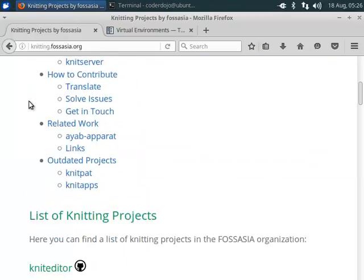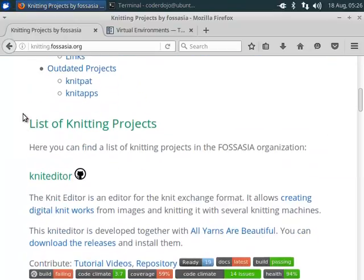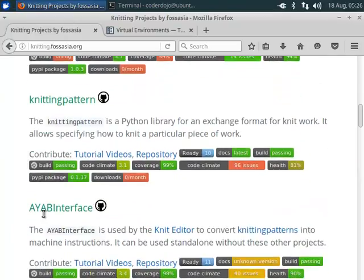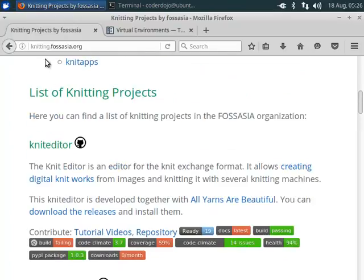I have in mind the Knit Editor, the Knitting Pattern and the IAP Interface project and packages. You can find them on knitting.fossasia.org.